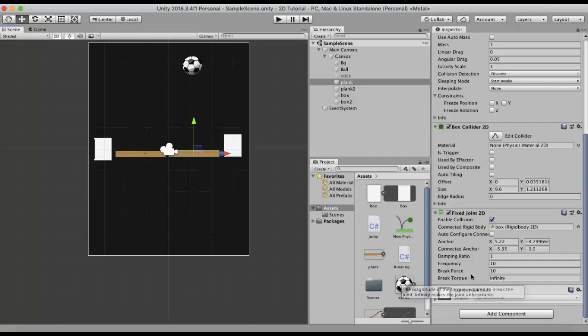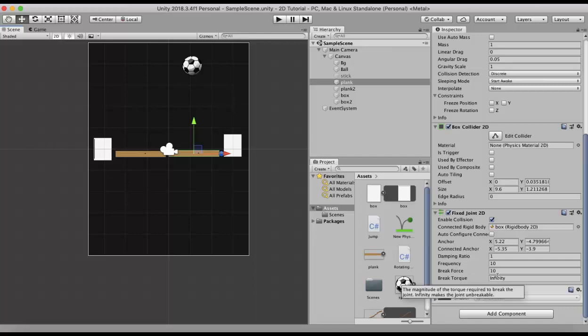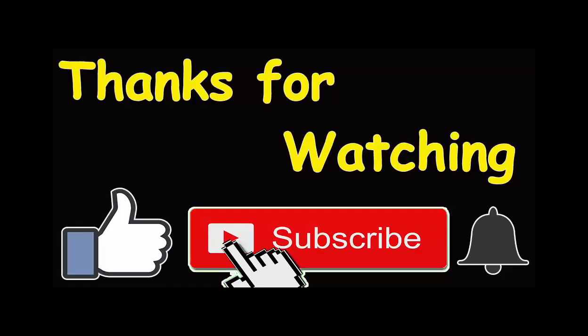Break Torque is similar to Break Force. When you apply a torque greater than the specified value, the connection breaks and the joint falls down. I hope you understood about Fixed Joint 2D. Make sure to hit the subscribe button and press the bell icon so you get notified of new videos.